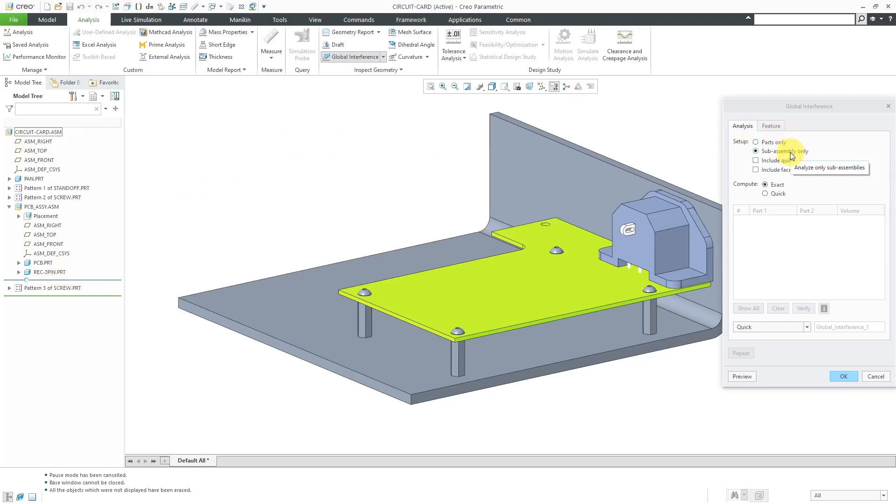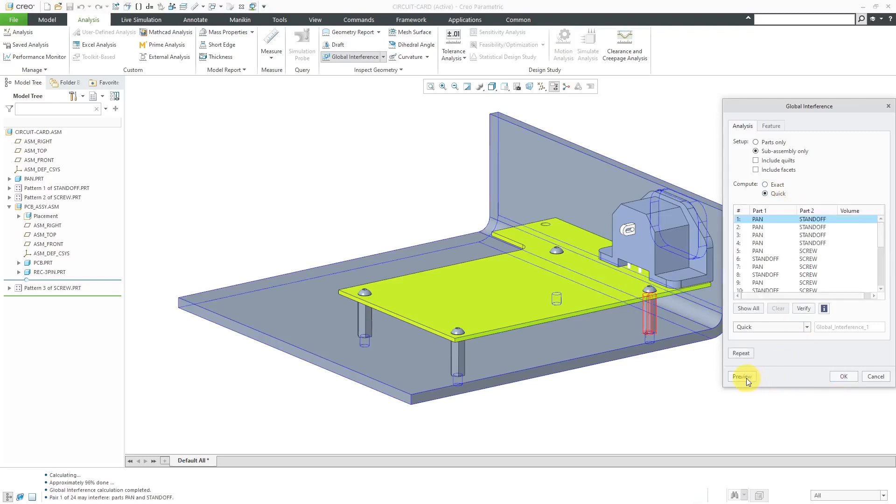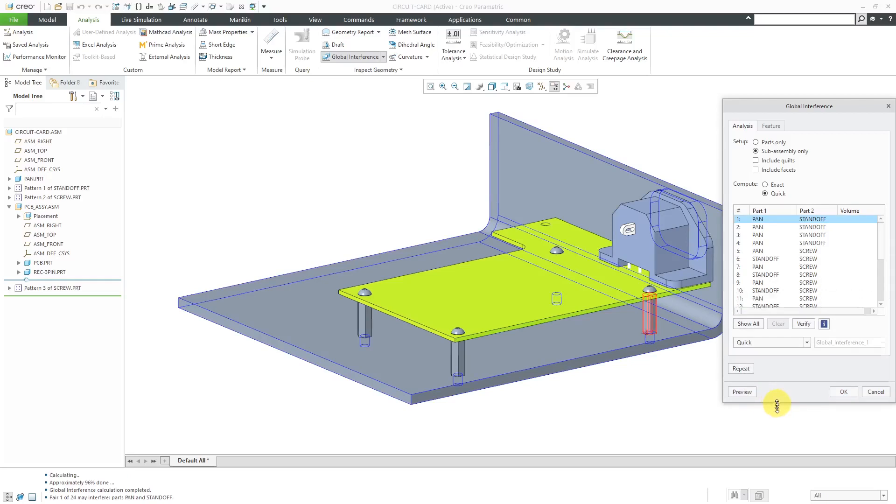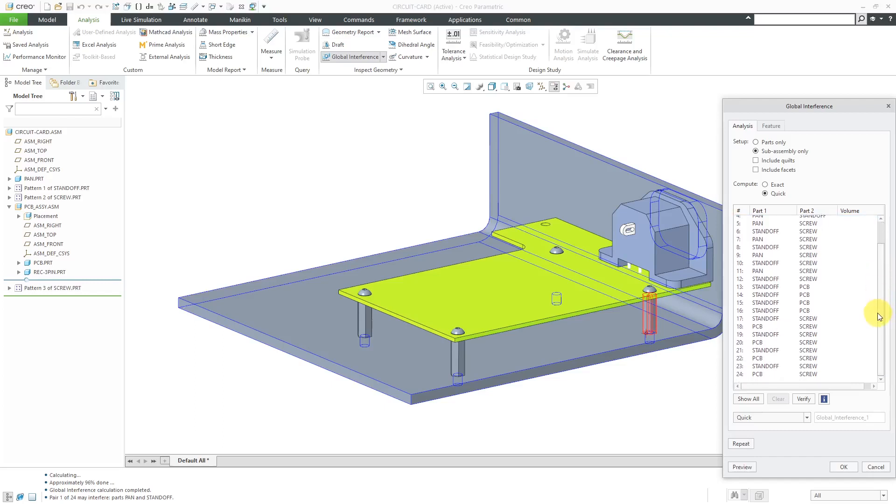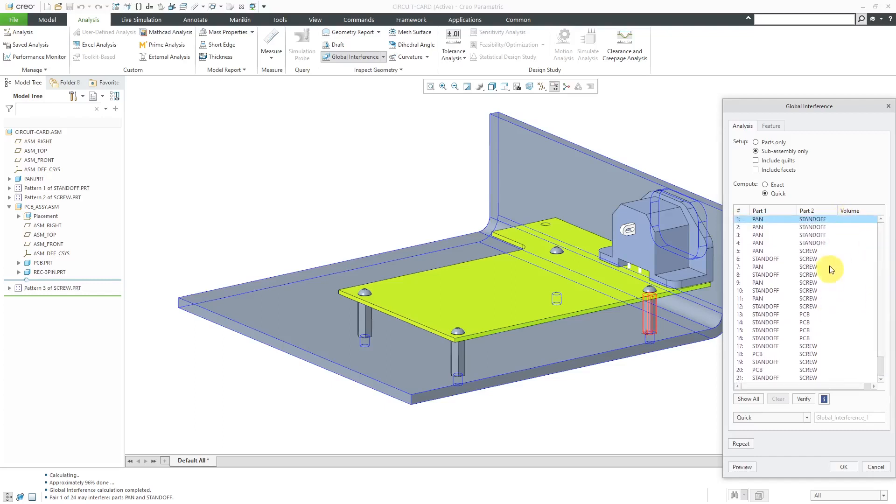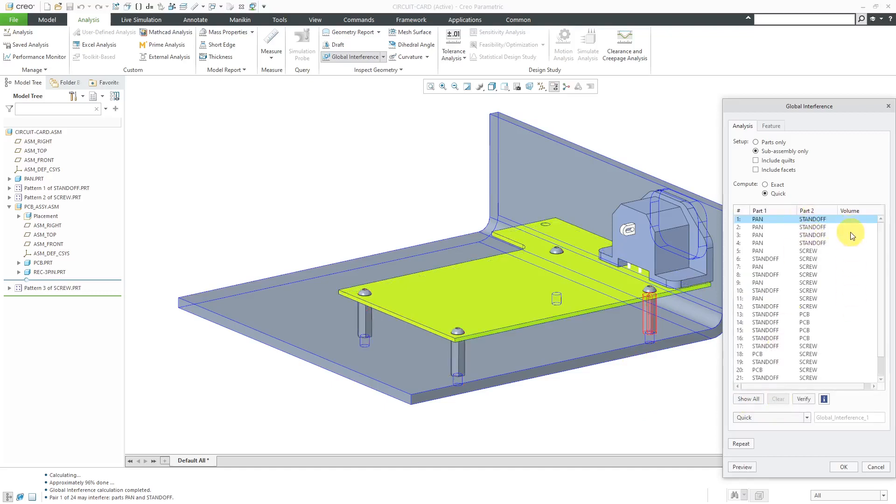With subassembly only selected, I'm going to do a quick check. I'll show you the difference between a quick check and exact check. I'm going to choose preview to get the results. We see that in this particular situation, we have a number of different interferences. It's showing all the different components that have these interferences. If you click the show all button, it will actually highlight all of them. Let's click clear.